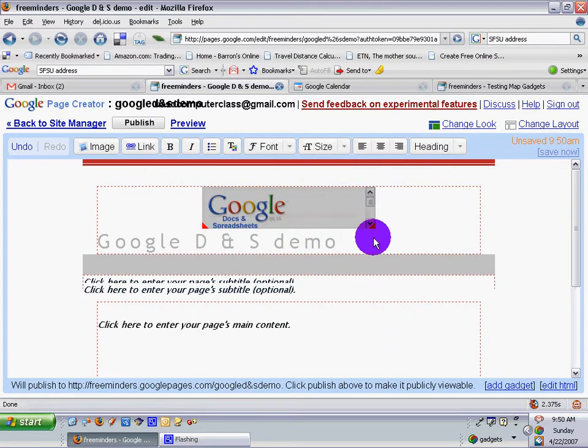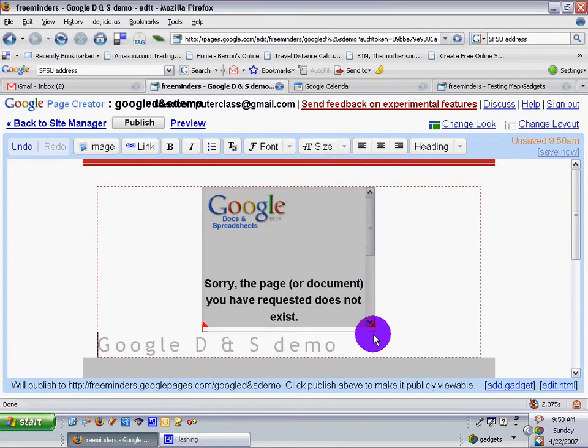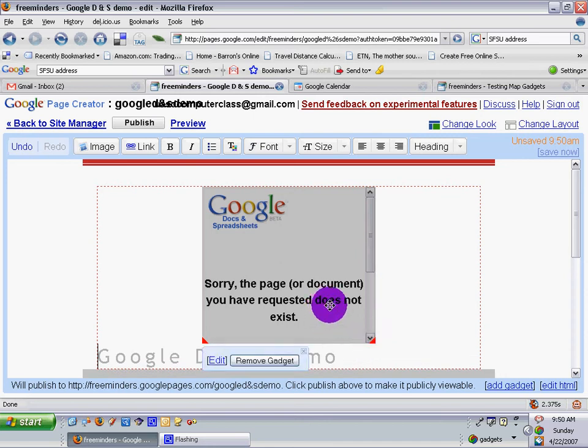Let's see if I can make that bigger. Right there. Sorry, the page or document you have requested does not exist. Now I wonder why.